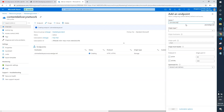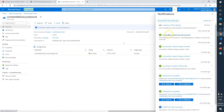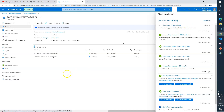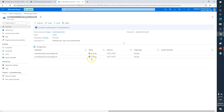For the second endpoint, name it 'cdn-video'. Origin type: Storage. From the dropdown, select the same storage account. Path: '/video' — our container name. Leave the rest of the details as-is and click Add. For the first endpoint, cdn-media, it's already ready. For cdn-video, it was in progress and now it's done. Perfect.